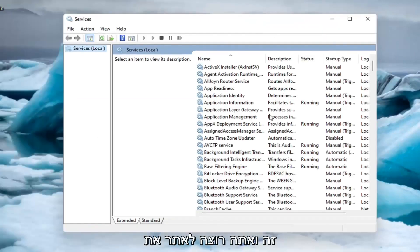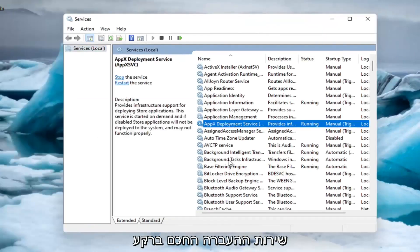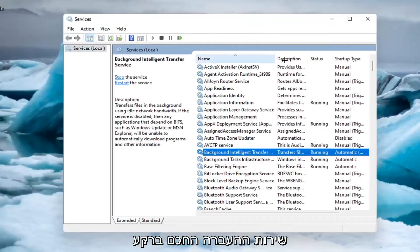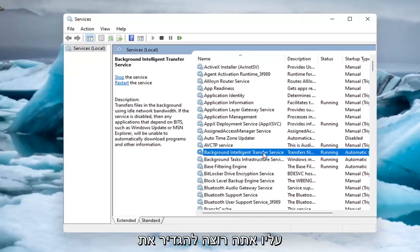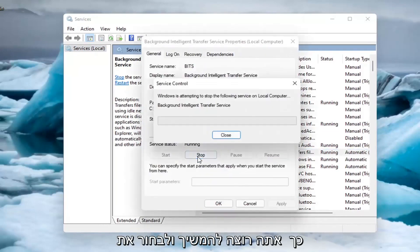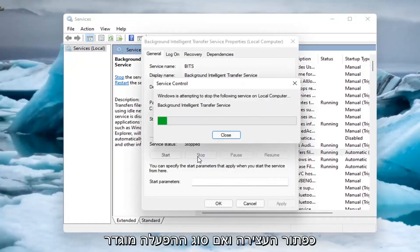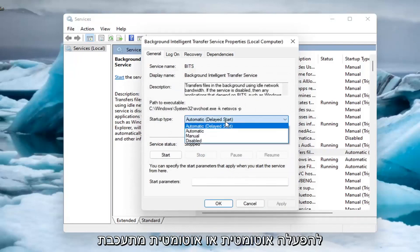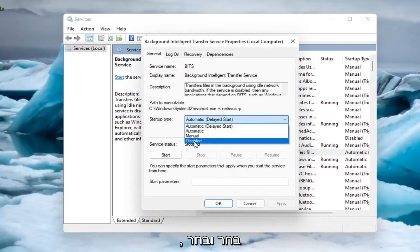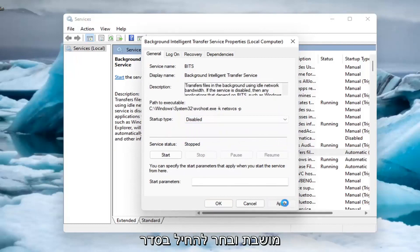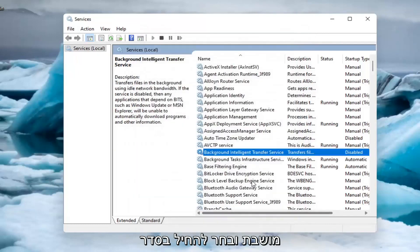Locate the Background Intelligent Transfer Service and double-click on it. Set the service status to stopped by clicking the Stop button. If the startup type is set to automatic or automatic delayed start, change it to disabled and click Apply, then OK.